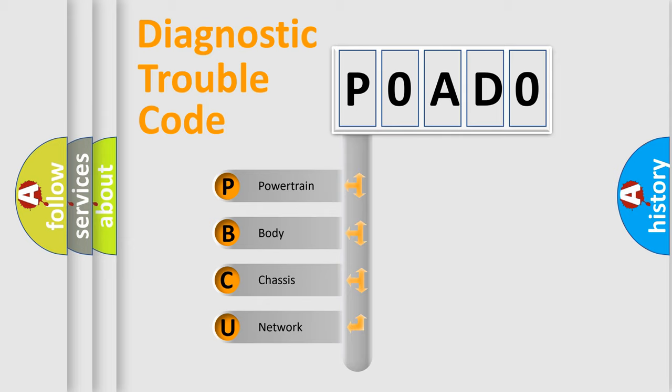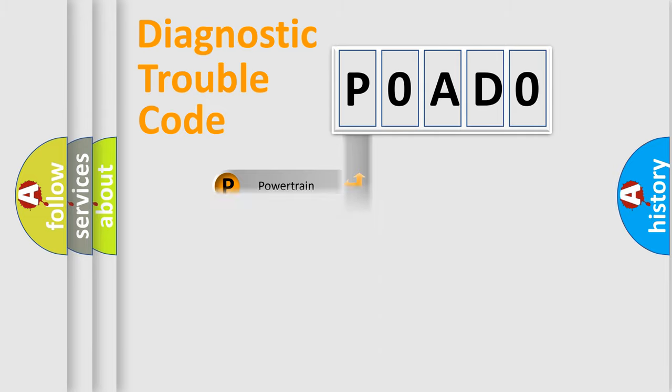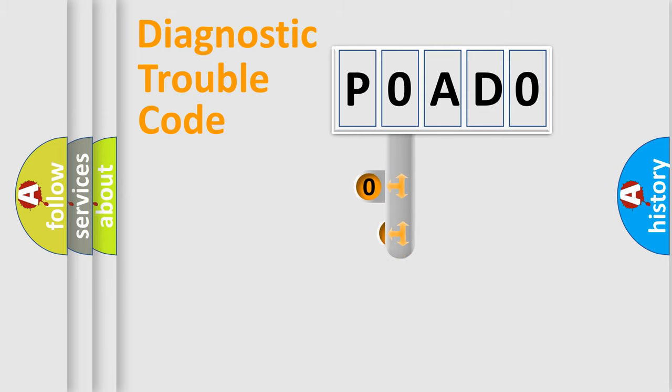We divide the electric system of automobile into four basic units: Powertrain, Body, Chassis, and Network. This distribution is defined in the first character code.